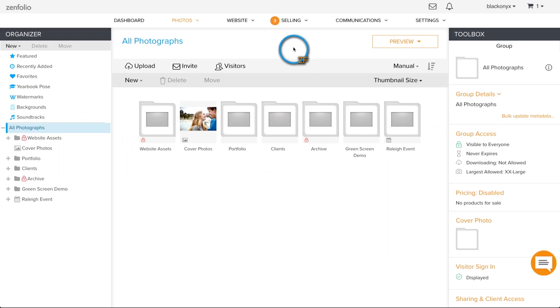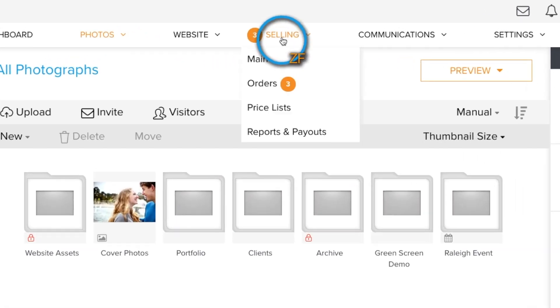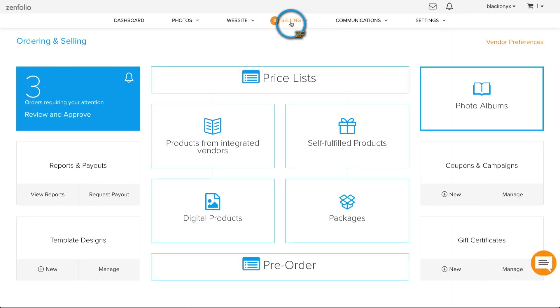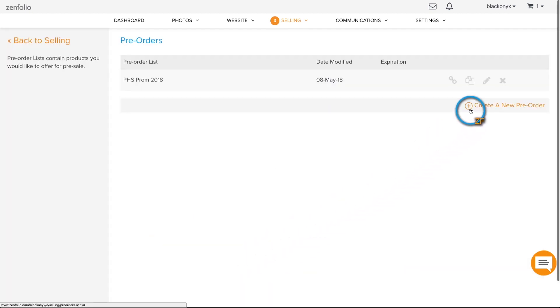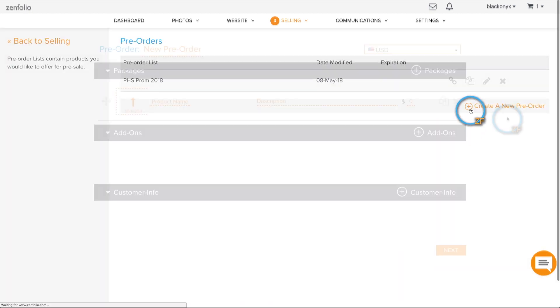To get started, go to the selling section of your account and click on pre-order. Next, click create new pre-order.